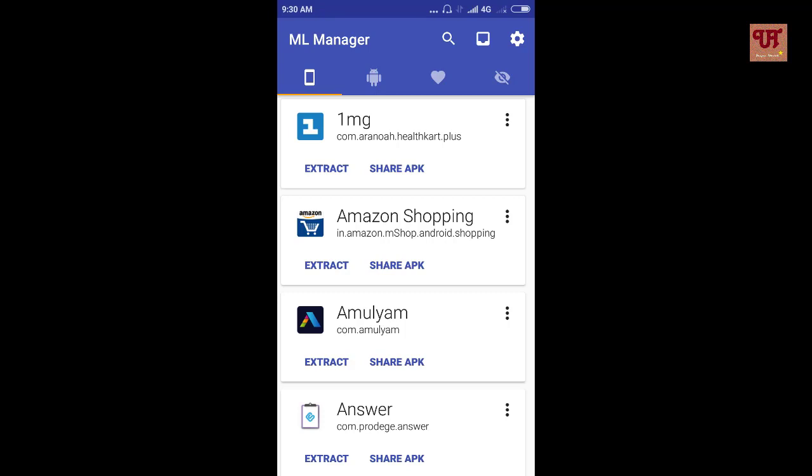Now let's proceed with our main objectives on how to extract any installed apps or system apps of our Android smartphone or tablets without rooting. So first you can see this icon which indicates or displays list of all apps installed in our smartphone or tablets. That is in this section all the non system apps are displayed here.